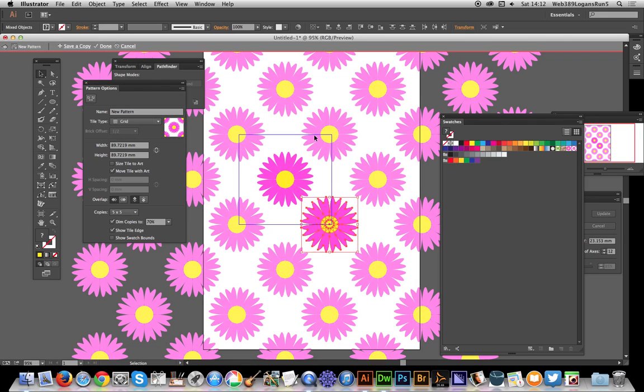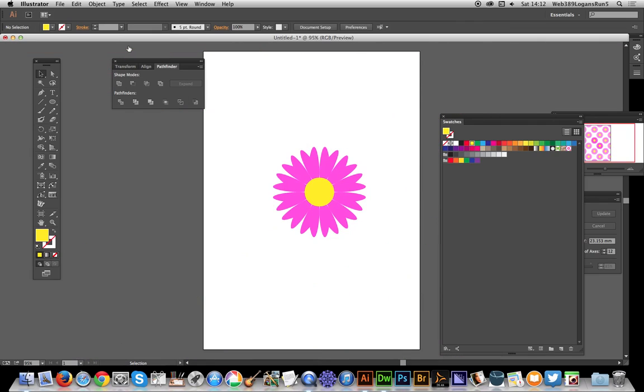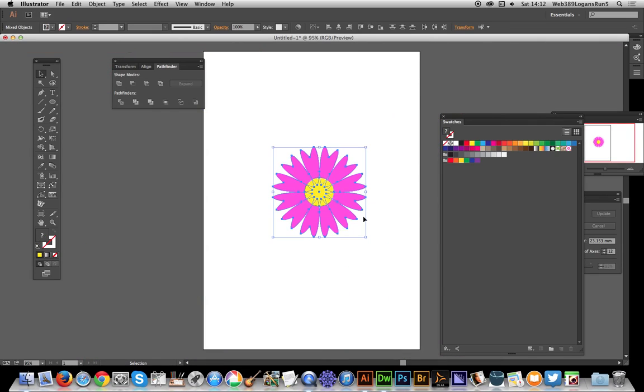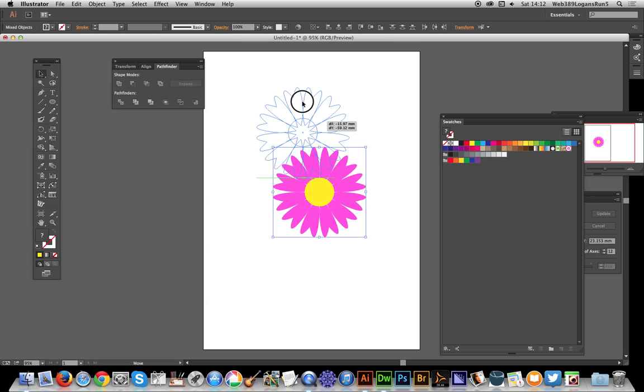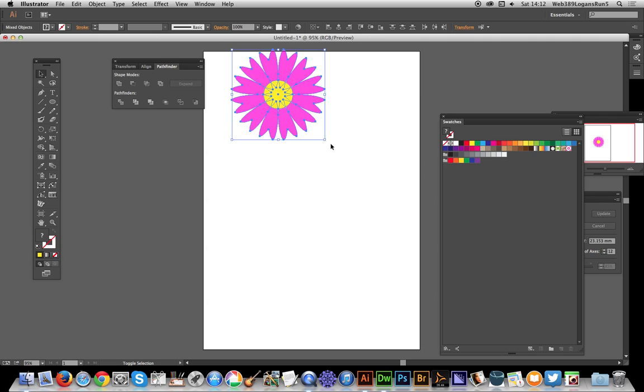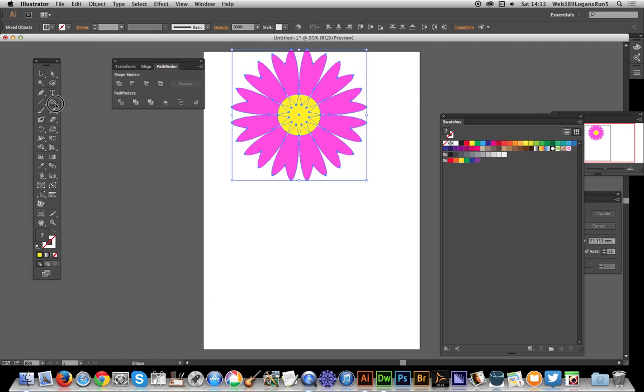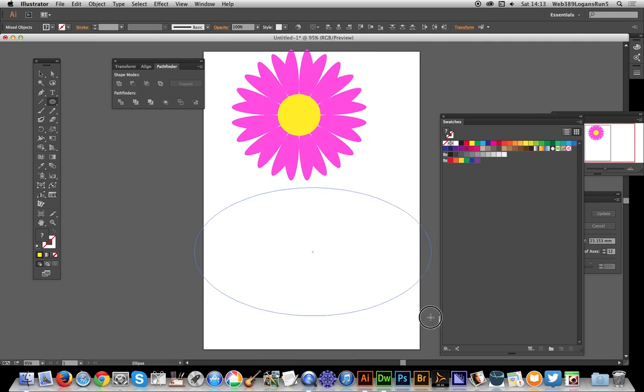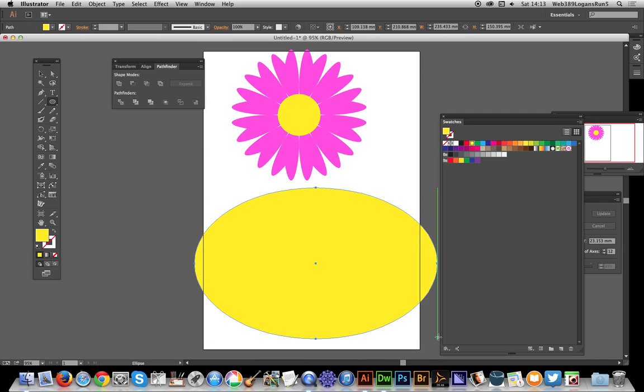Of course I could now modify this in numerous other ways, create multiple different flowers. Once I've done that, I'm not going to - I'm just going to cancel at this point. I'm just going to get rid of that flower, just move it up there a bit, and I'm just going to apply it to a circle.